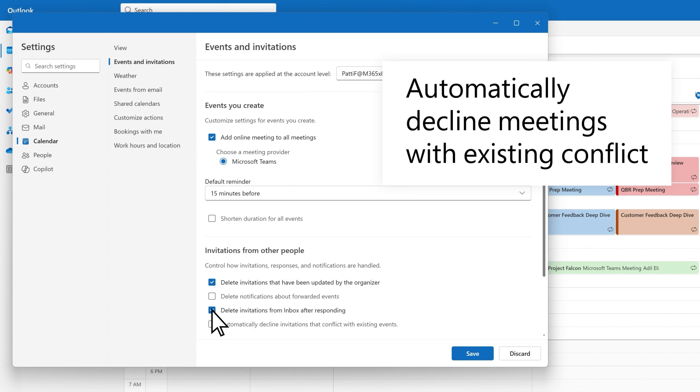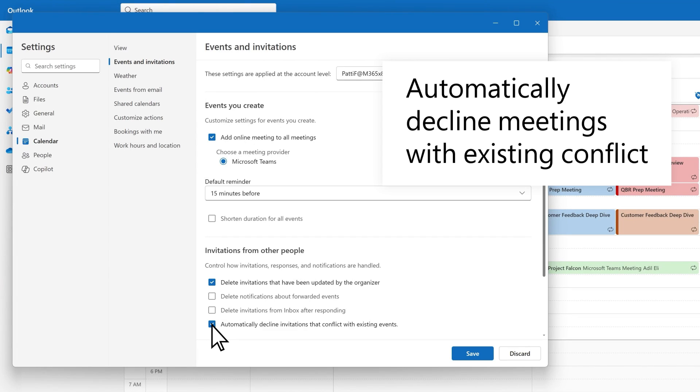You can choose to automatically send a decline RSVP for incoming meetings when there is an existing conflict in that meeting slot. To enable this feature, select automatically decline invitations that conflict with existing events from the calendar settings menu. To disable the feature, unselect the checkbox in the same location.